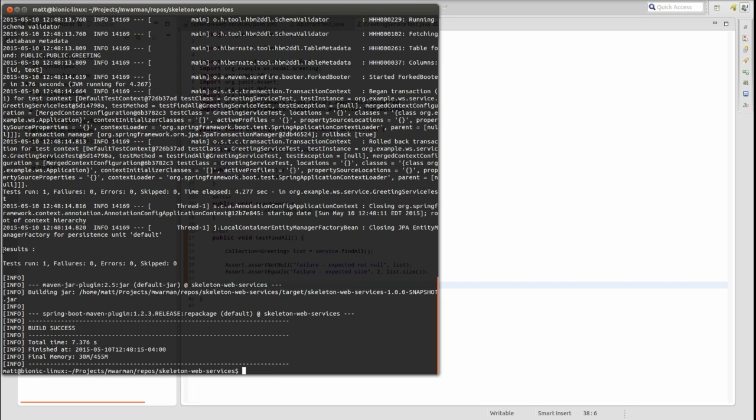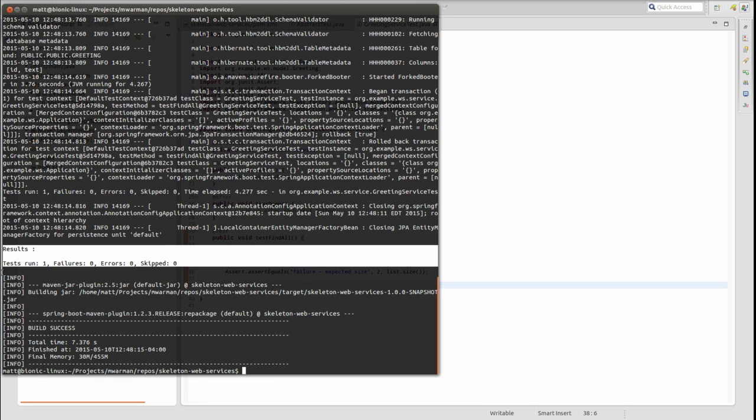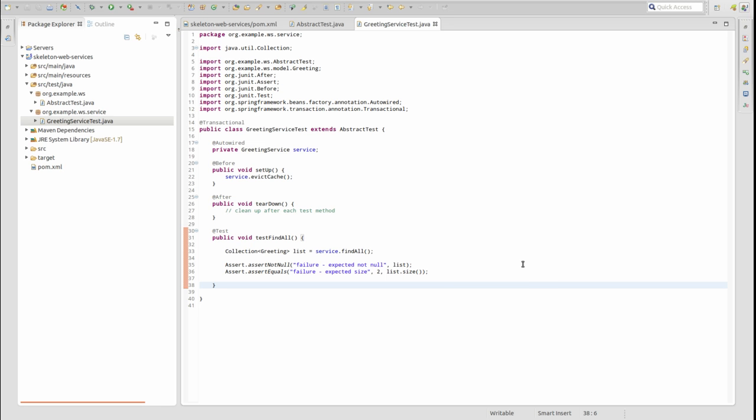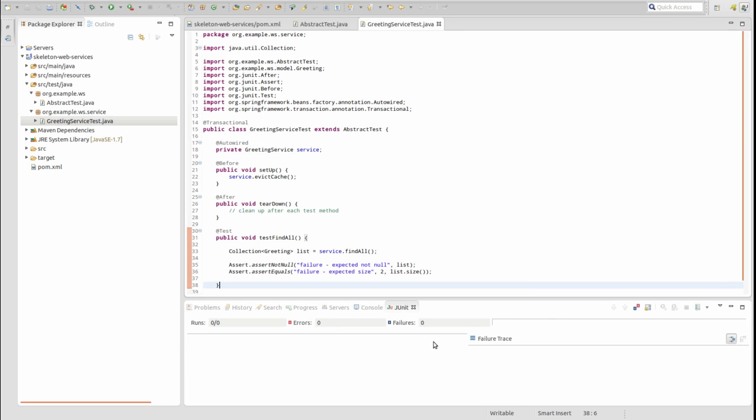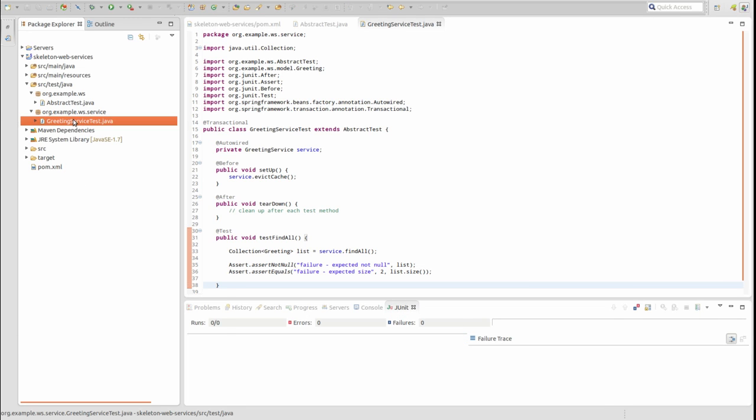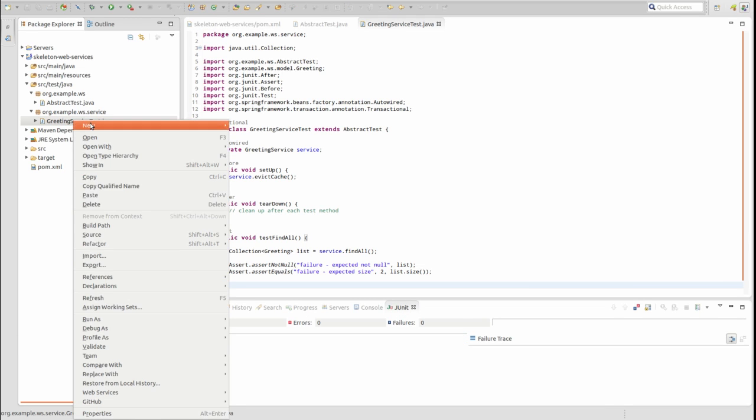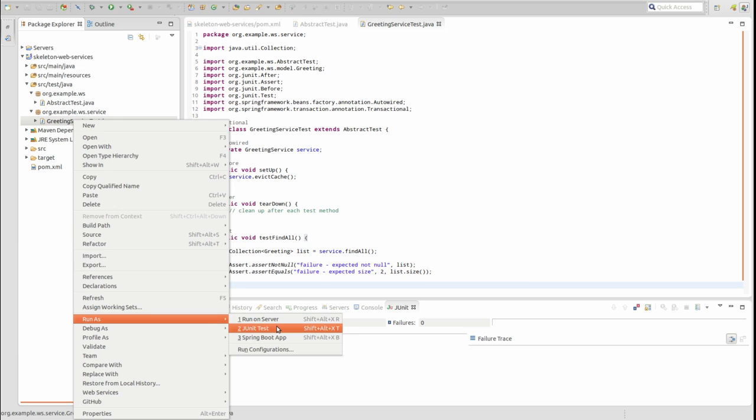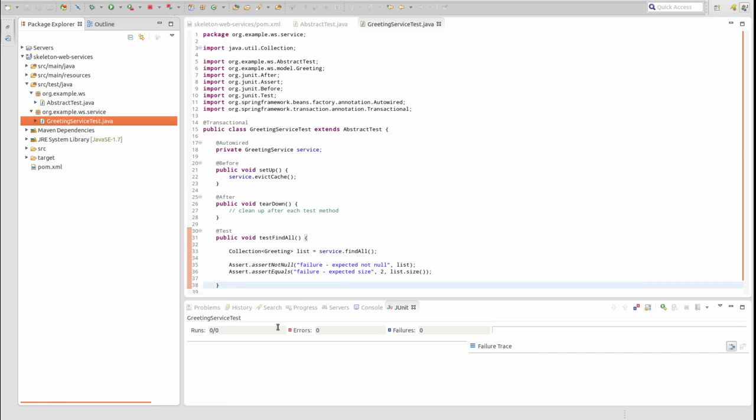Maven logs the summary results of the unit tests to the console. One test was executed with zero failures, errors, and skips. You can also run unit tests in the Spring tool suite. Right click the unit test class and select Run as JUnit Test. In the JUnit view, the results of the unit test are displayed.